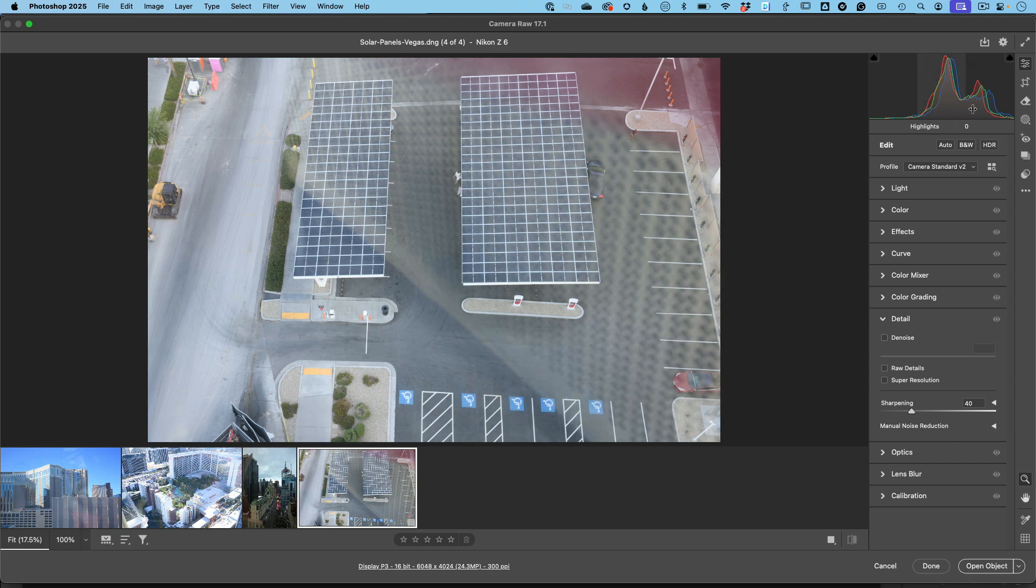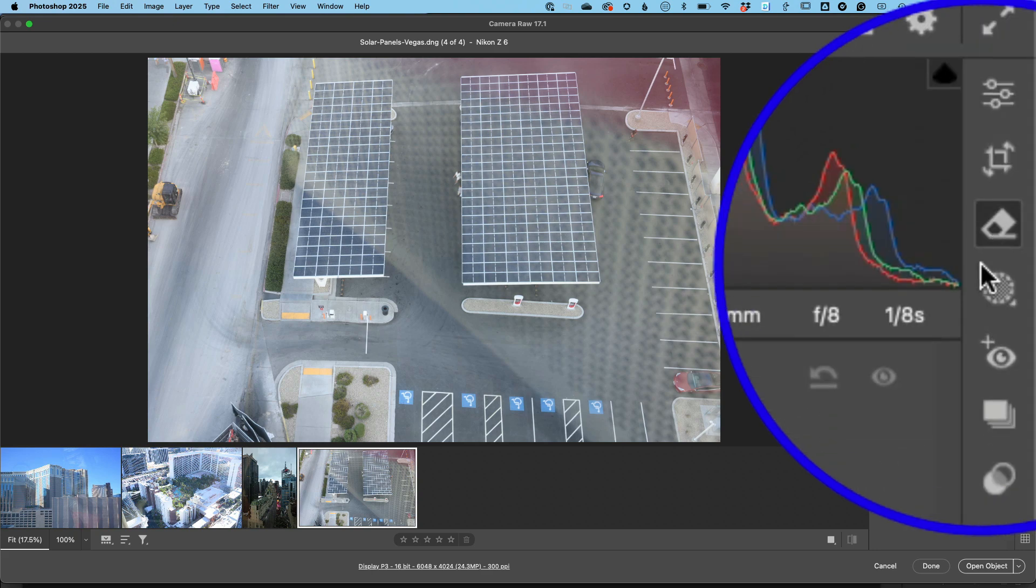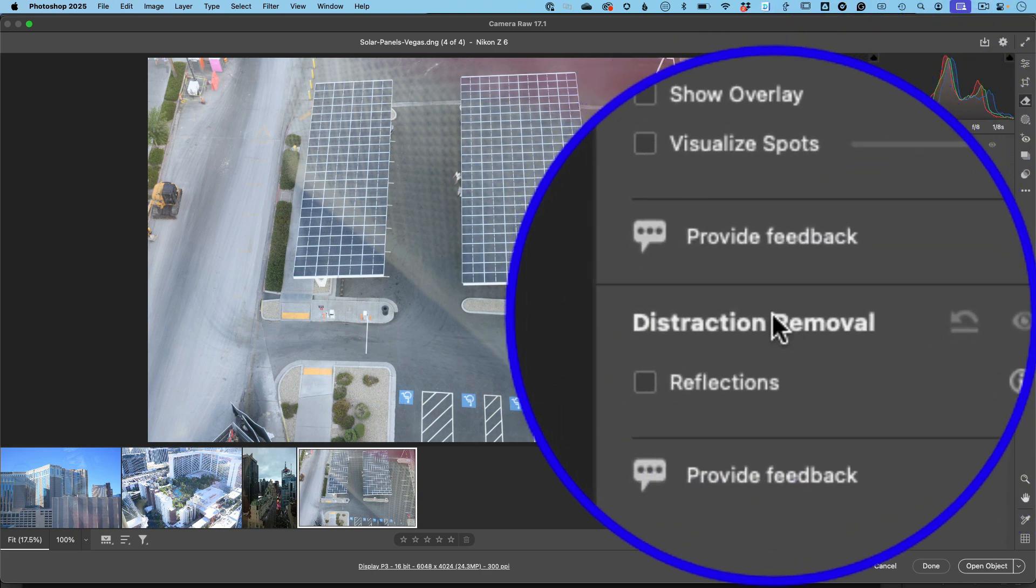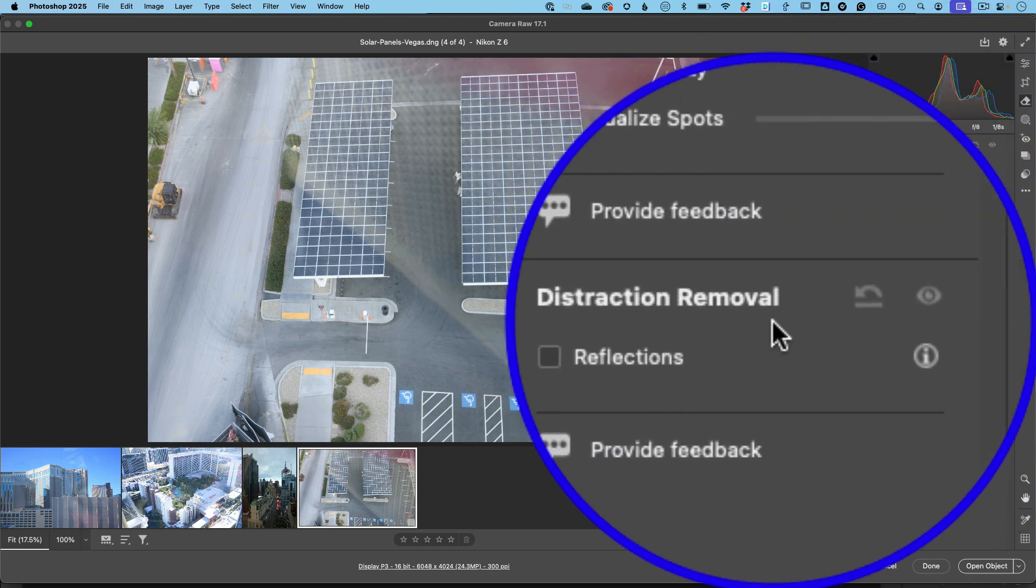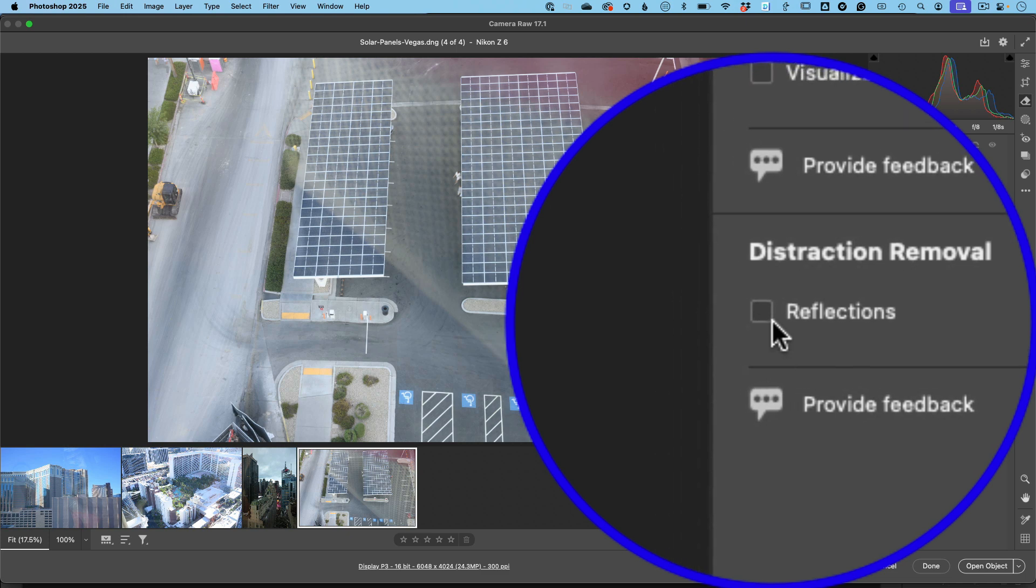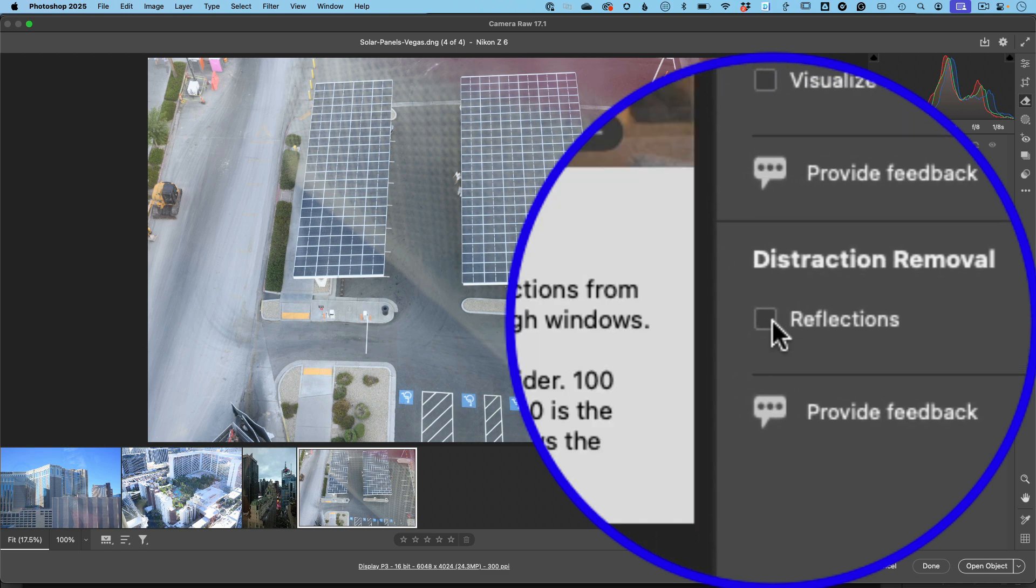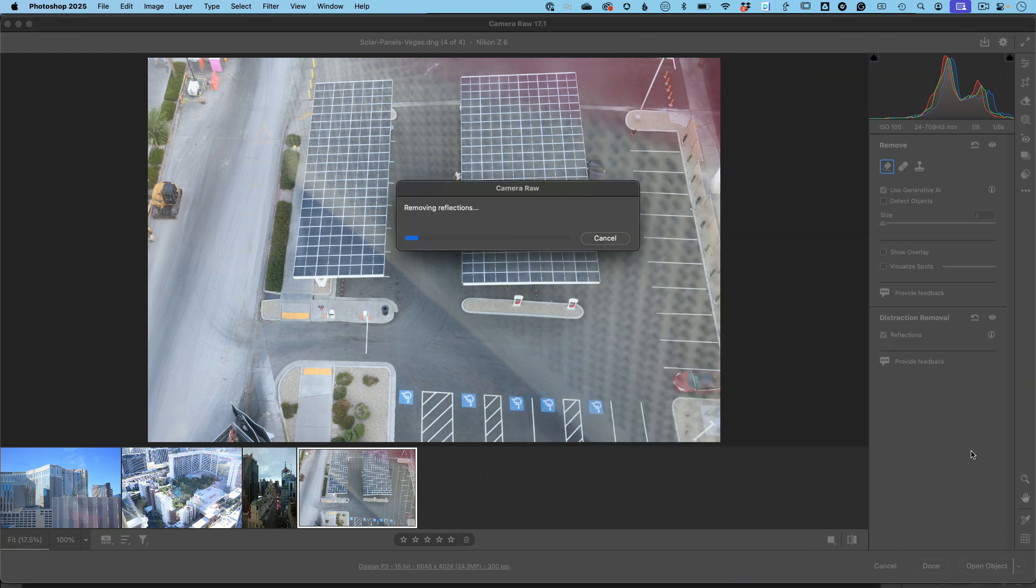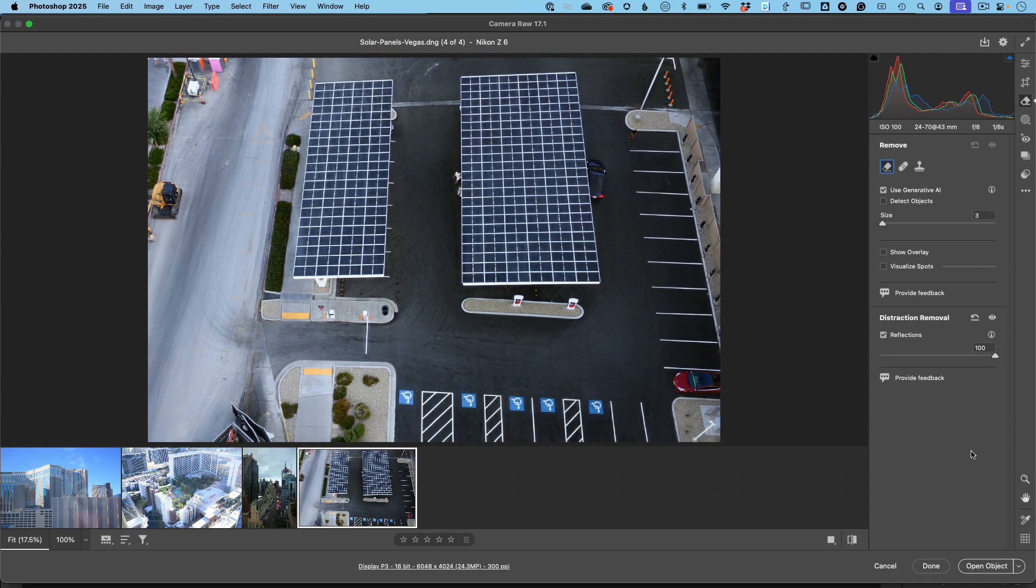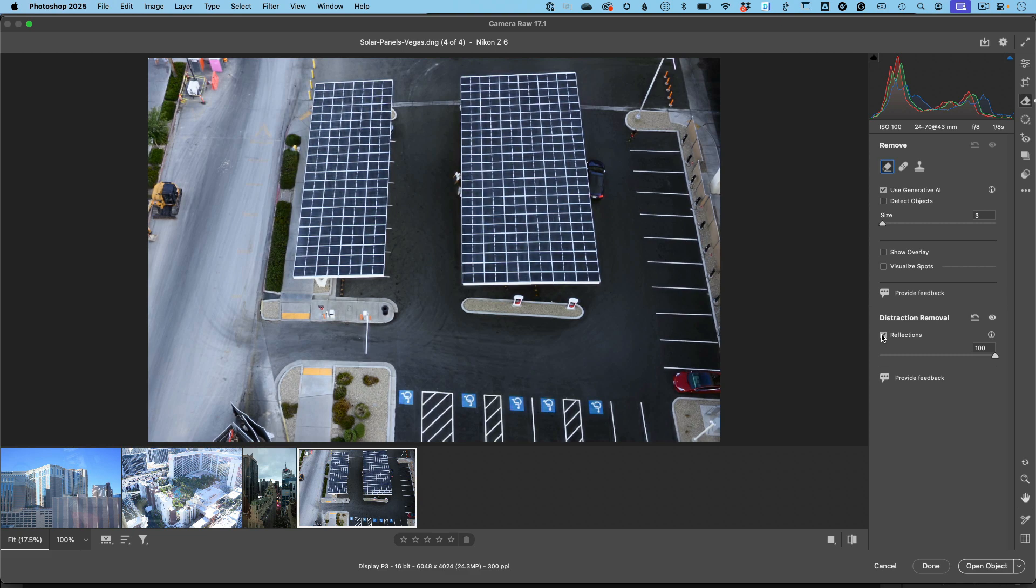I'm going to pop over to my remove tool, and you'll see a brand new section called Distraction Removal. This is a tech preview that has to be turned on in your Camera Raw preferences. I'll show you that at the end, and then you just check the box and let Photoshop and Camera Raw do the rest. And boom, like magic, there it is. Here's the before, here's the after.